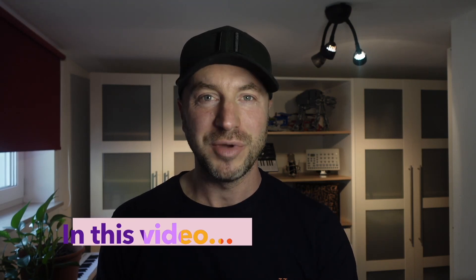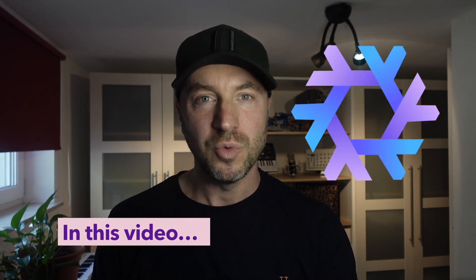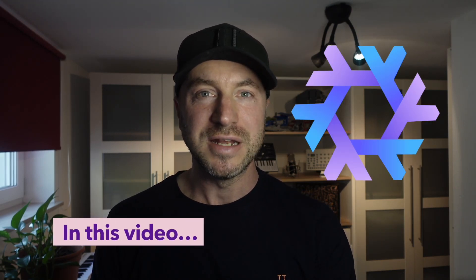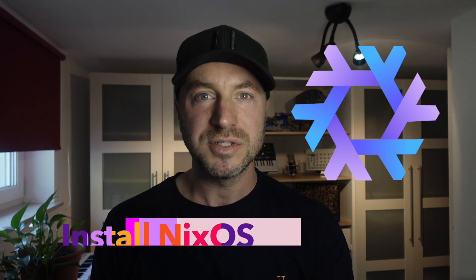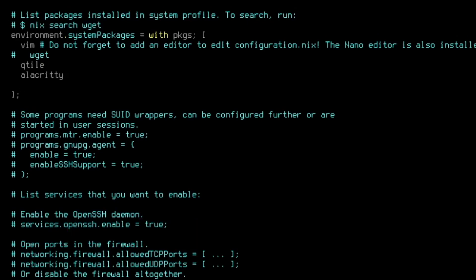Hello everyone, welcome back to my channel. In this video we'll explore NixOS, a unique Linux distribution that might just change the way you think about system configuration and package management.